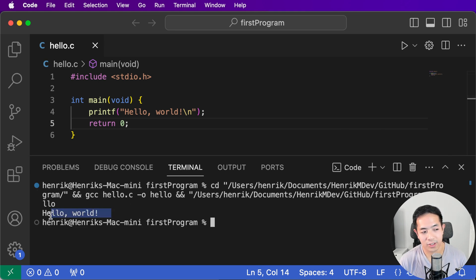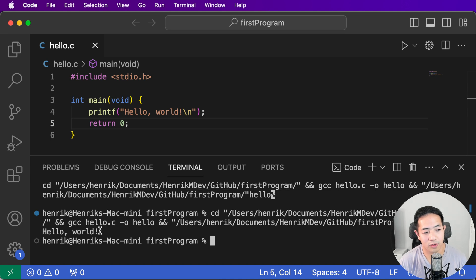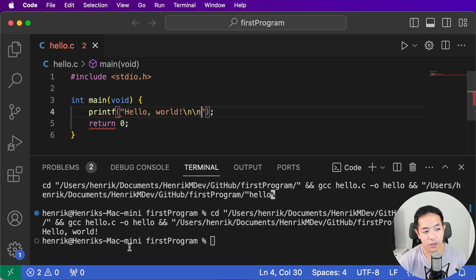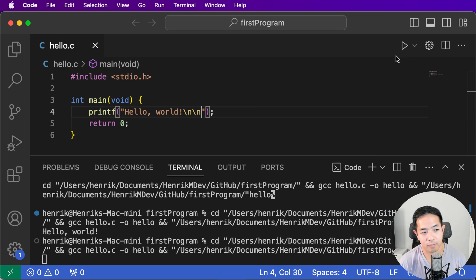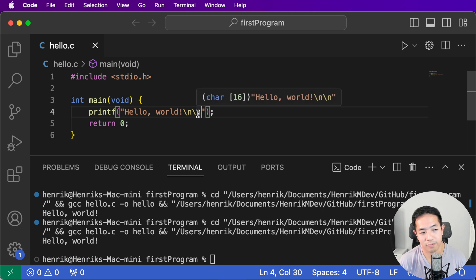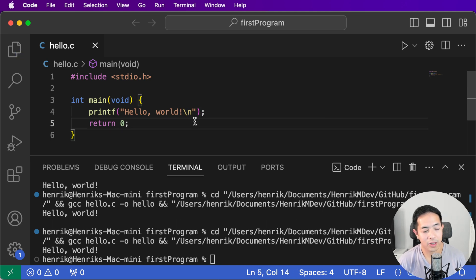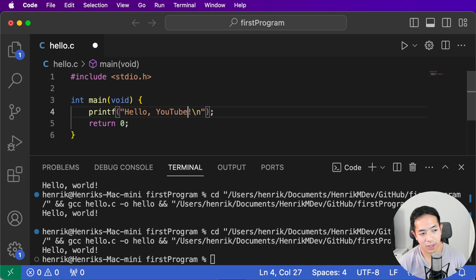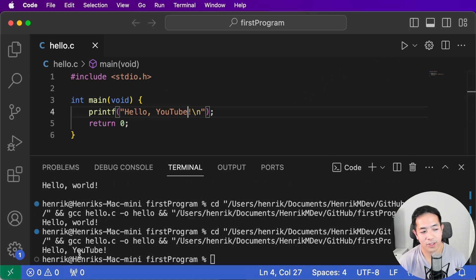Let's run it — and there it is, it says 'Hello World'! The newline character tells your program to hit enter so the next characters appear on the next line. If we add another newline character, we'll get a blank line in the output. And instead of 'World' we could say 'Hello YouTube' — run it, and it says 'Hello YouTube'. That's your first program.